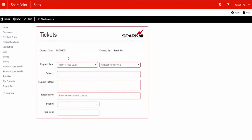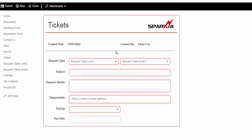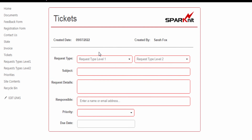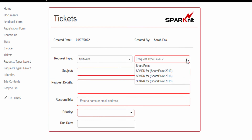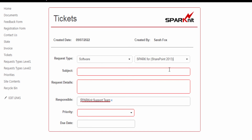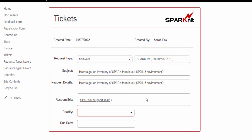Hello, in this video you will learn how to build and do integration between different lists within one form using Spark Forms Builder. We will create a tickets form for the support system and integrate different lists into this form to select the data from them.